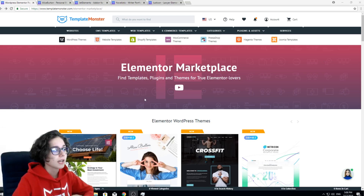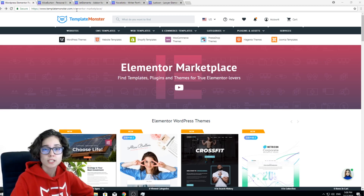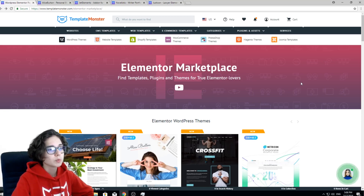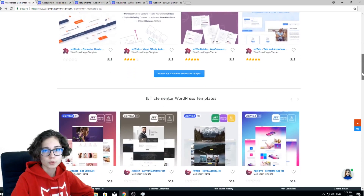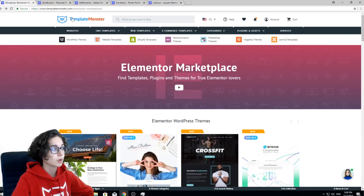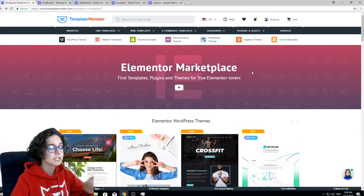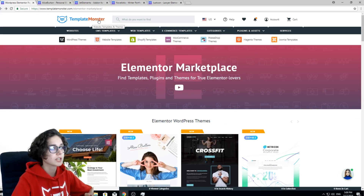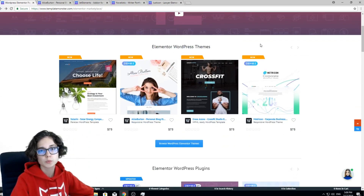This place is called Elementor Marketplace and can be found at templatemaster.com/elementor-marketplace. In this video I'm gonna show you what you can find if you follow this link, what products are presented here, and review all the types of goods that you can get — the link is in the description below. Let's start with the first type of goods: Elementor WordPress themes.